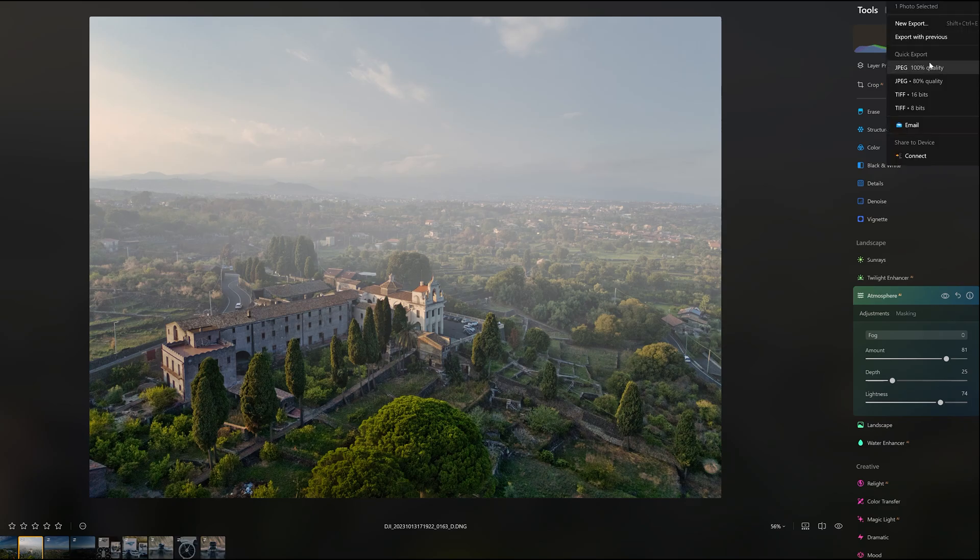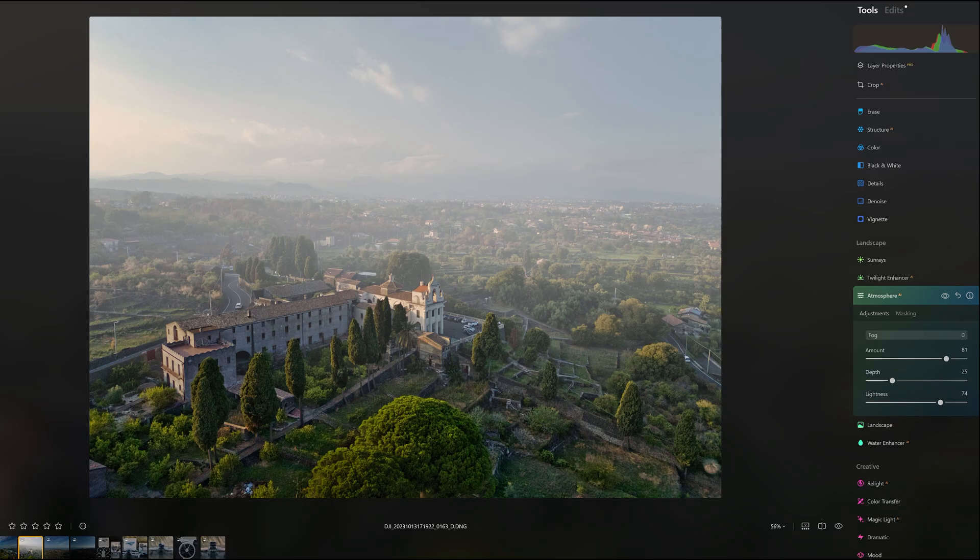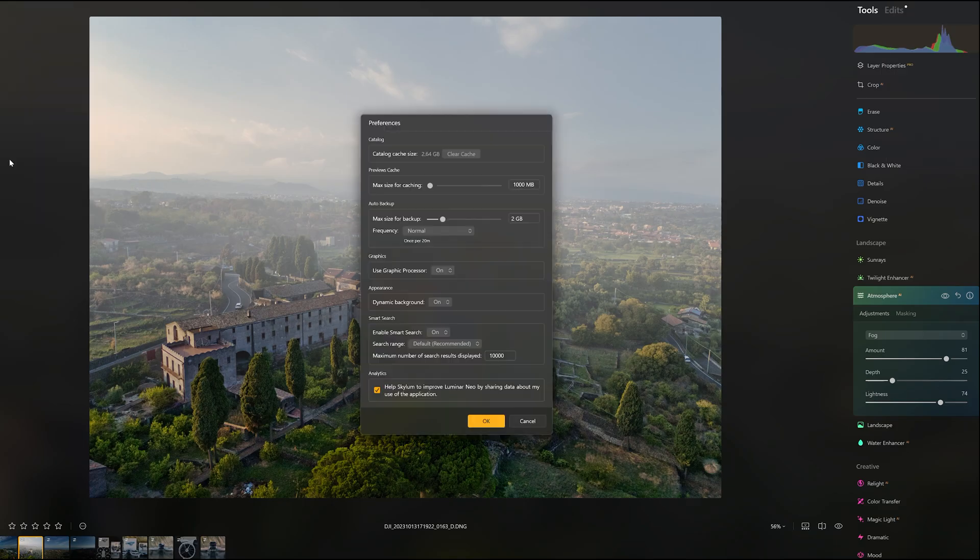Other new features of the spring update include some extra options for exporting images and the possibility of clearing the cache when running out of storage space.